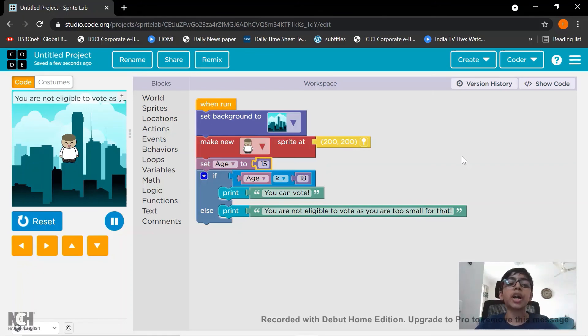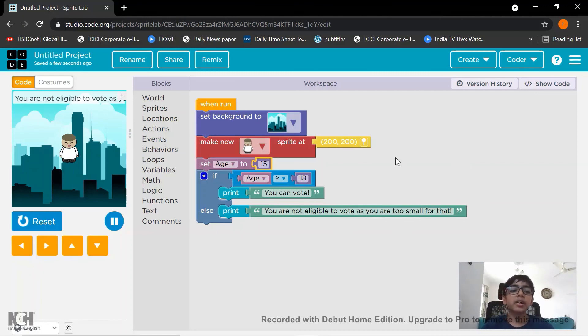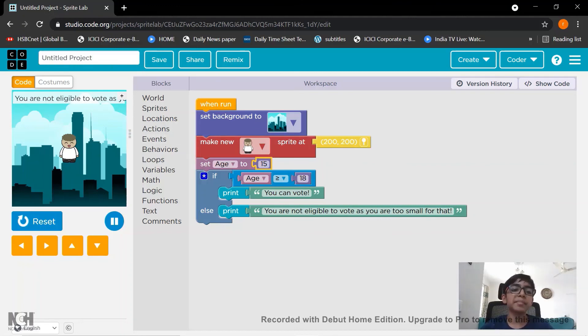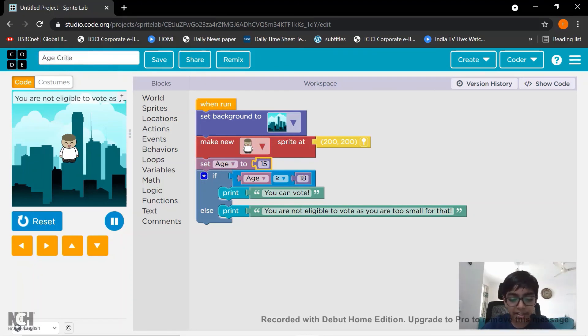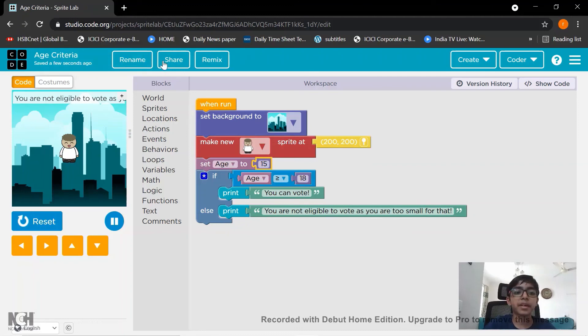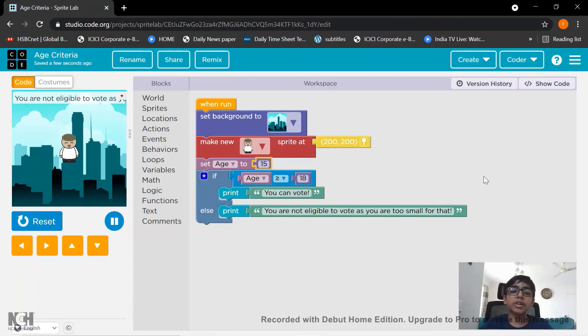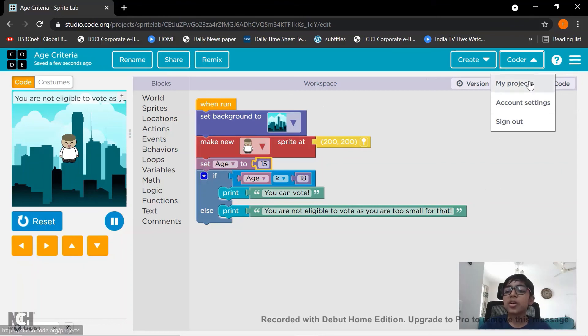You can't see that project as you have not logged in. It's just free. And then to save it with the name go to rename and name it. I put it as age criteria. Done and click on save. It saved. So how to see your own projects? So let's go to code.org and click on my projects.